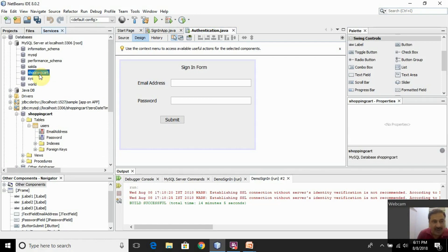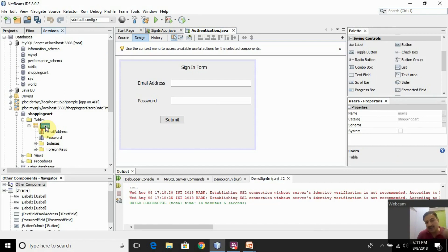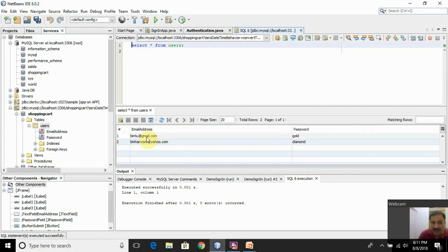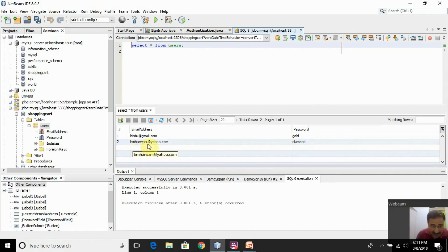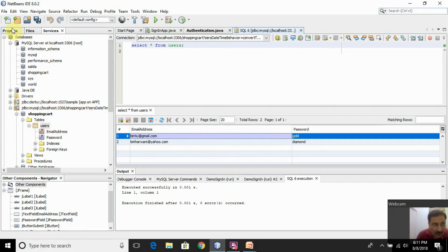This is the shopping cart database I have already created. In this database, I have created a table called 'users' with two columns: email address and password. Using the View Data option, I can show you the rows already inserted. I have inserted two rows: one with email 'bmharani@yahoo.com' and password 'diamond', and another with 'bintu@gmail.com' and password 'gold'. So I can use either row.